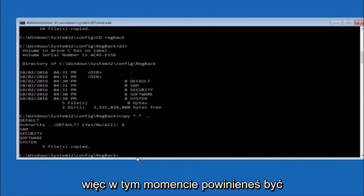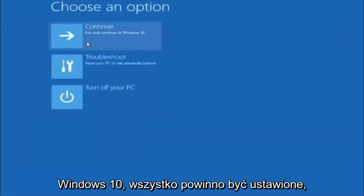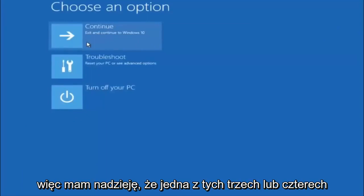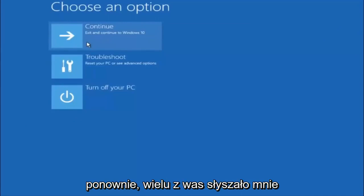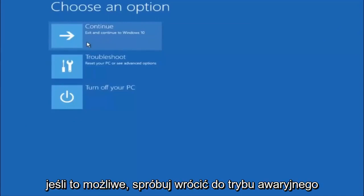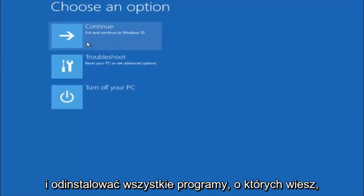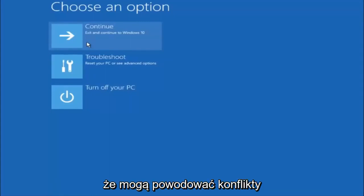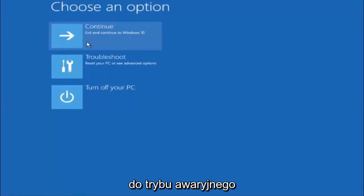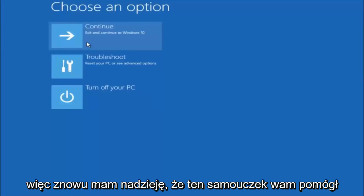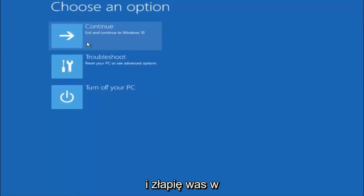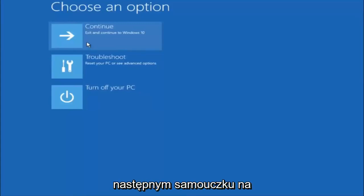At this point you should be good to go — close out of the command prompt window and continue to Windows. I hope one of these three or four different methods we went through helped you out. Also remember to try going into Safe Mode if possible and uninstalling any programs that might be conflicting with the Windows startup. Something very simple like that could be blocking everything. I hope this tutorial helped and I'll catch you in the next one — goodbye!